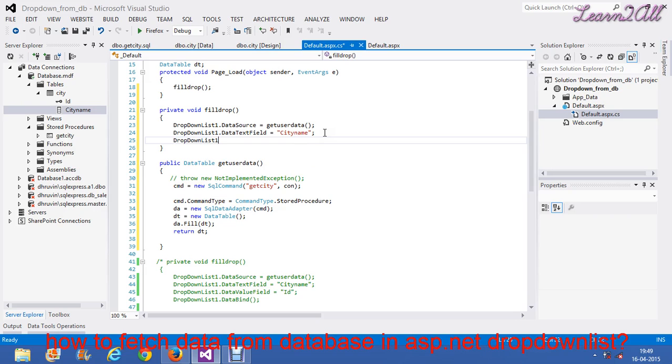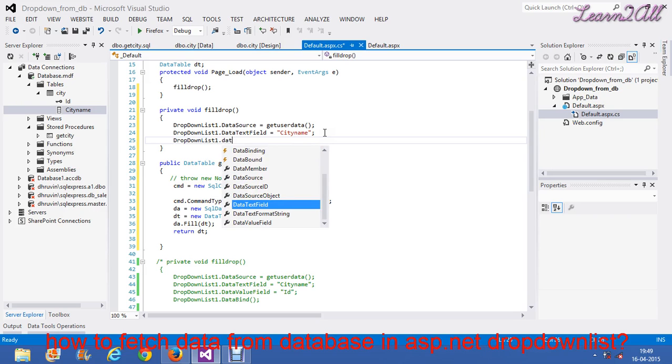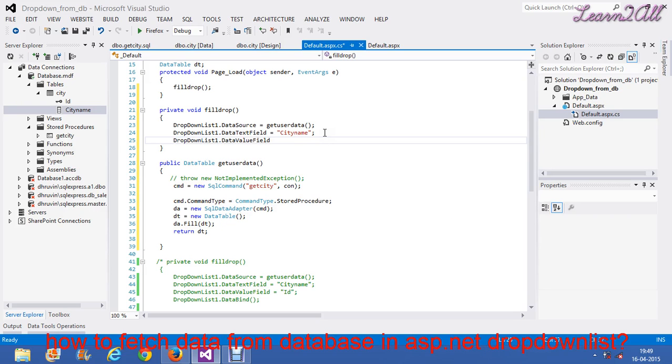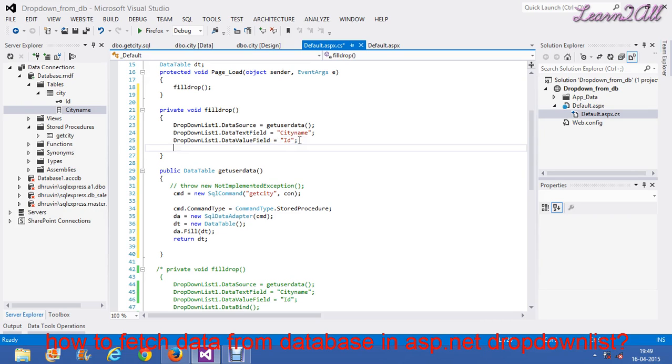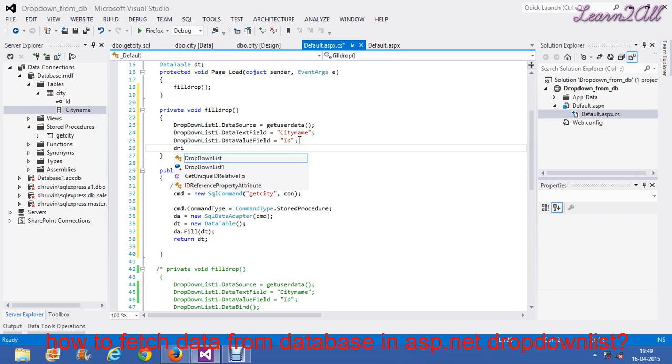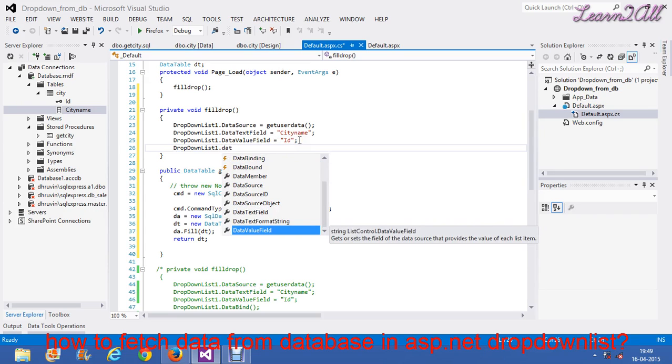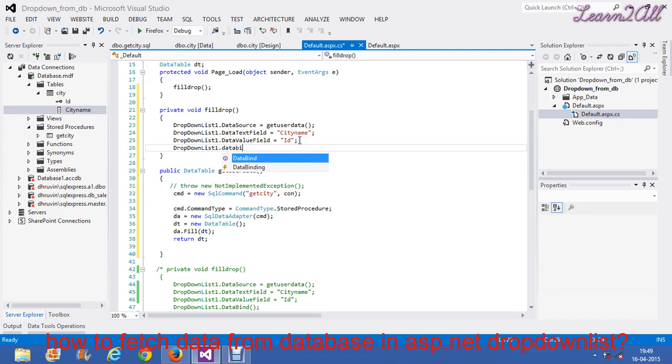Then, dropdown list 1.data value field. This one is used when you want to access something from your ID. Then, you can use it. Then, dropdown list 1.data bind.